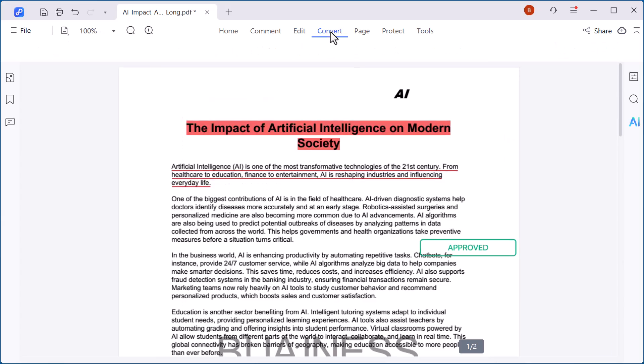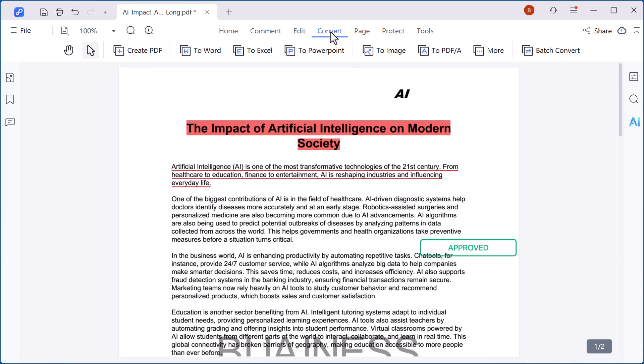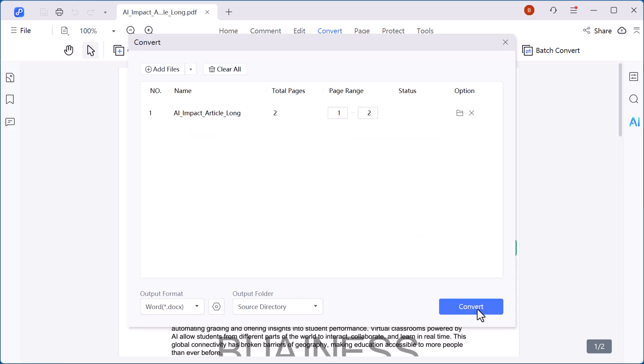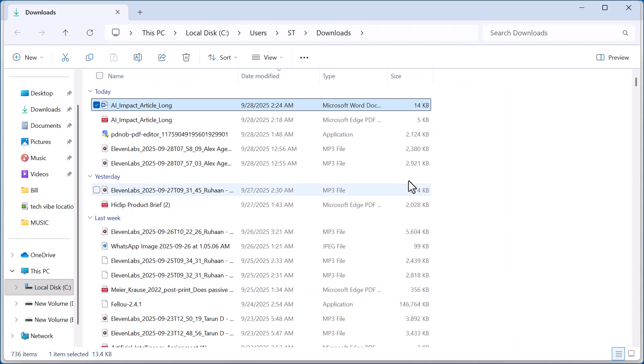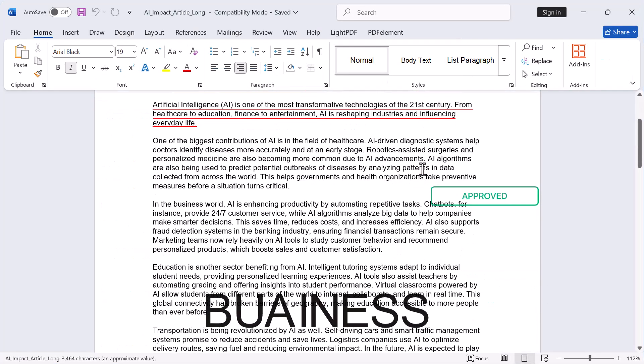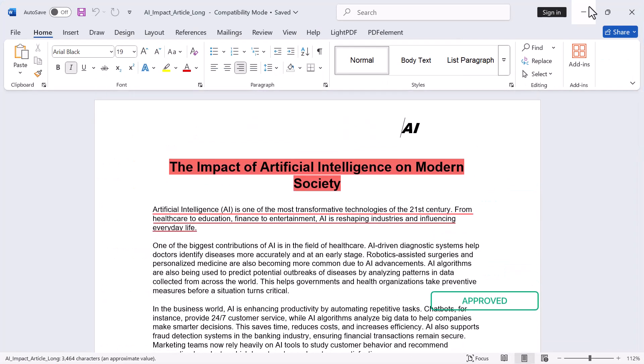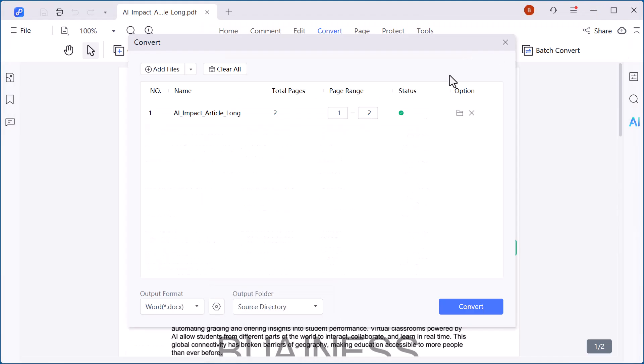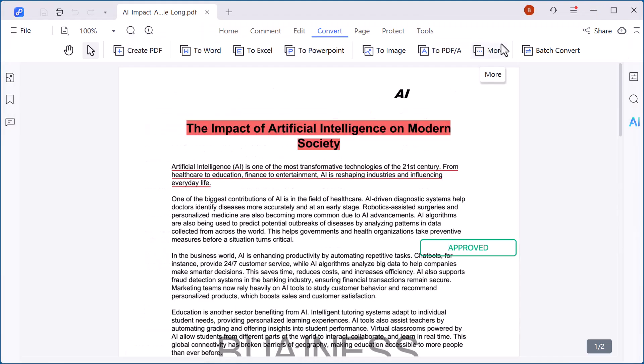Now let's move on to the convert option. This feature allows you to transform your PDF into multiple editable formats: Word, Excel, PowerPoint, or even image format. For example, if I select Word, the file becomes fully editable while keeping the same layout. Whether you're working on reports, presentations, or spreadsheets, the convert tool saves you time and makes your files more flexible to use.